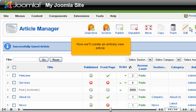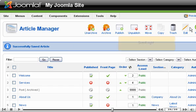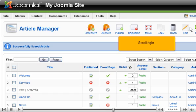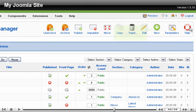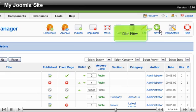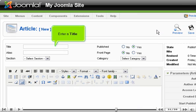Now we'll create an entirely new article. Scroll right. Click New. Enter a title.